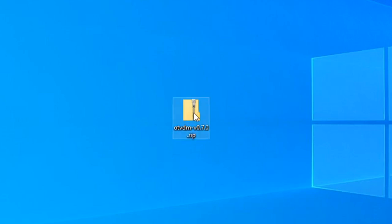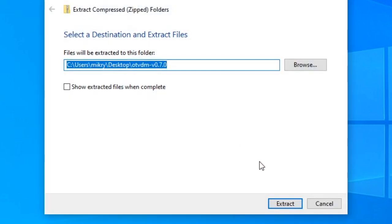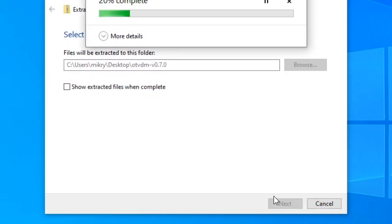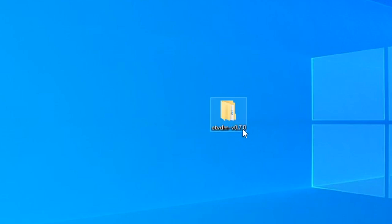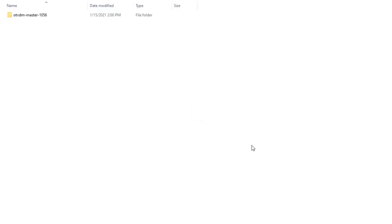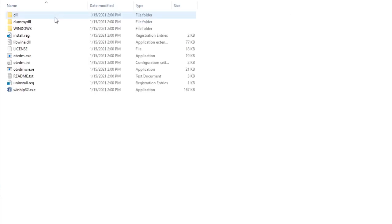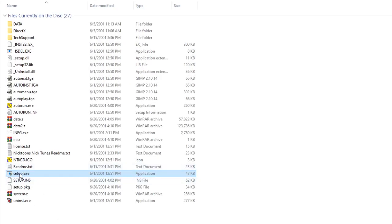You're going to extract OTVDM wherever you want. Once it's extracted, you're going to go in and find the program OTVDM.exe. Now that we've found that, we're going to go back to the disk directory, take the installer, and drag-and-drop it onto that program.